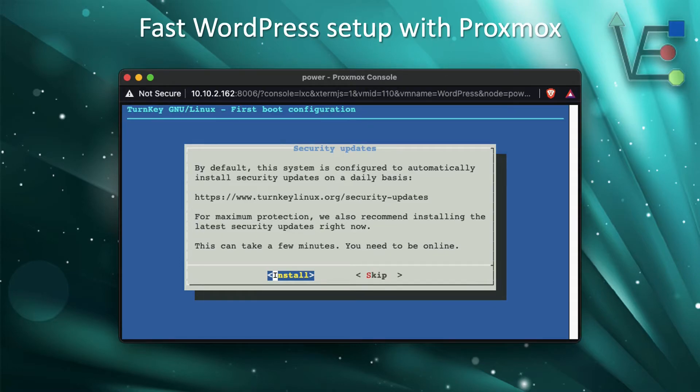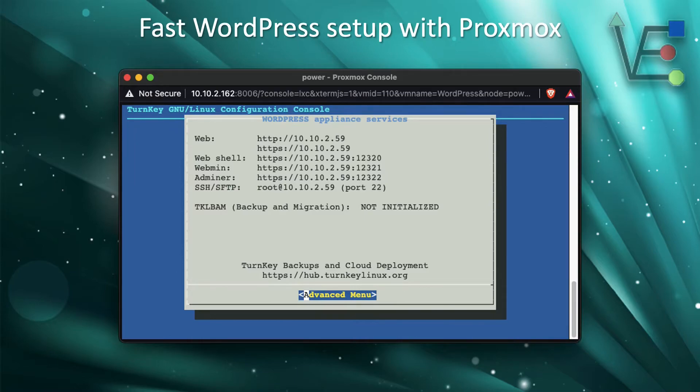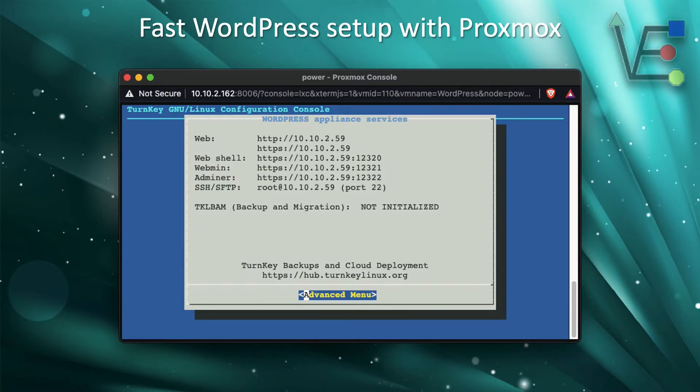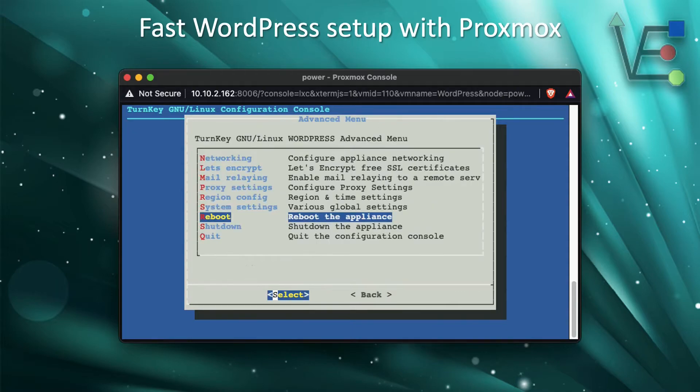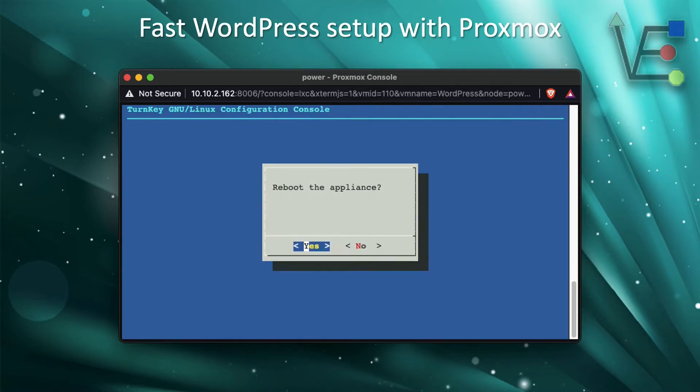Finally, we're presented with this screen. Take note of the IP address here and the port numbers for later configurations down the road depending on what you want to do. Then click enter or press enter at the advanced menu and scroll down to your reboot option and reboot your server now that you have WordPress installed on it. You'll be asked for one last time to confirm that you want to reboot and yes you do.